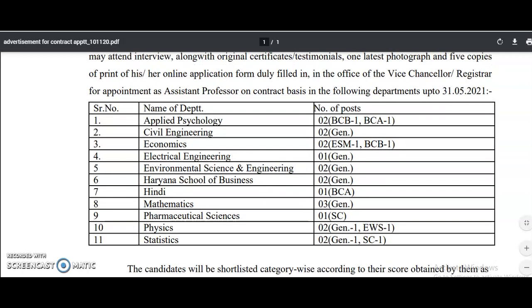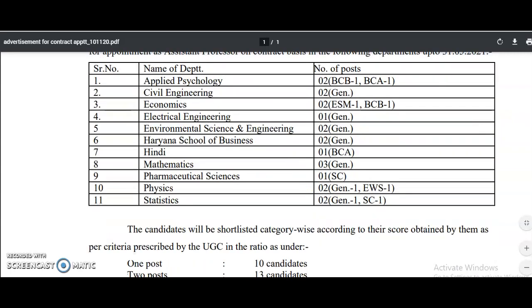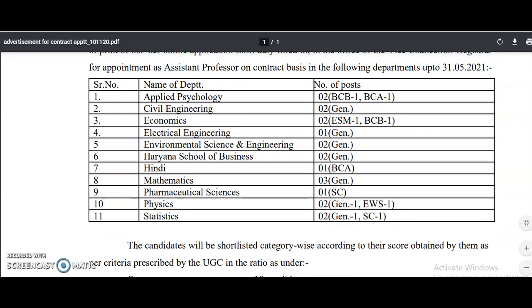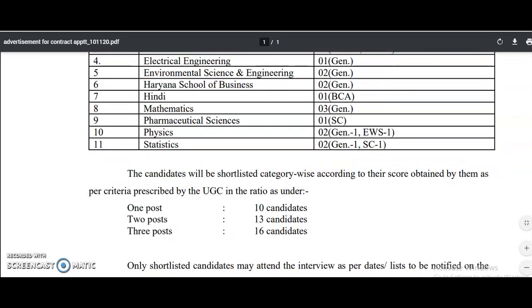The departments with vacancies are: Applied Psychology, Civil Engineering, Economics, Electrical Engineering, Environmental Science and Engineering, Haryana School of Business, Hindi, Mathematics, Pharmaceutical Sciences, Physics, and Statistics. If your friends or colleagues belong to these departments, please share this video with them.